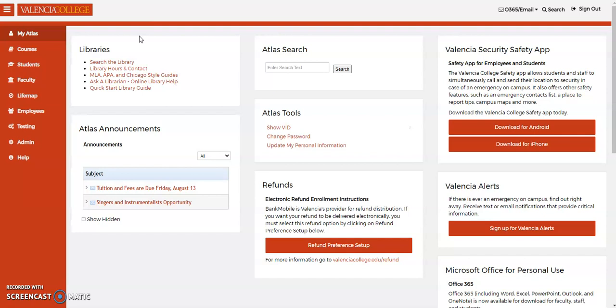From your Atlas account, go to the My Atlas tab, the Courses tab, or the Employees tab, and click Search the Library.